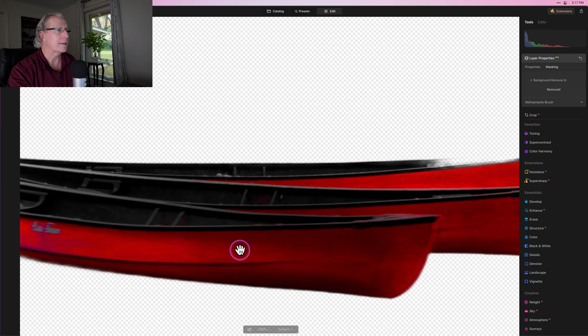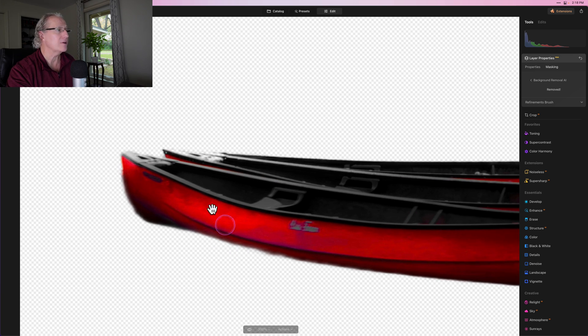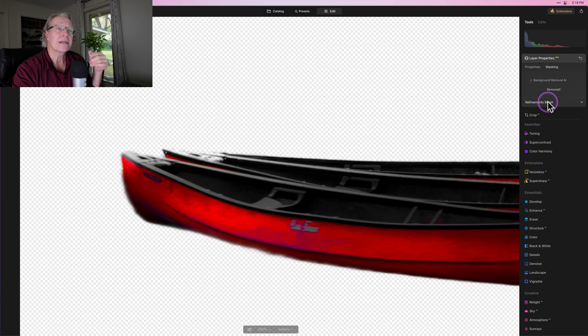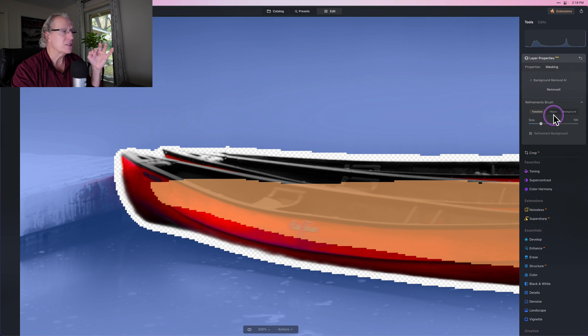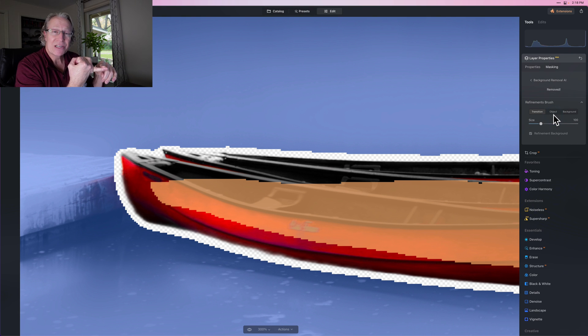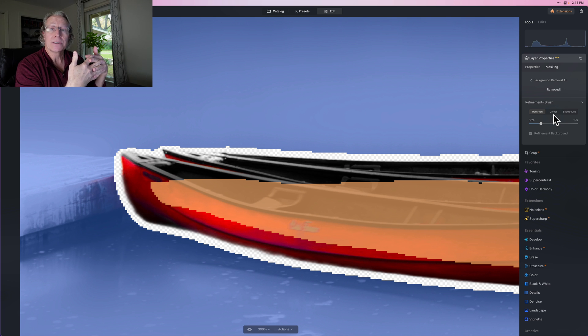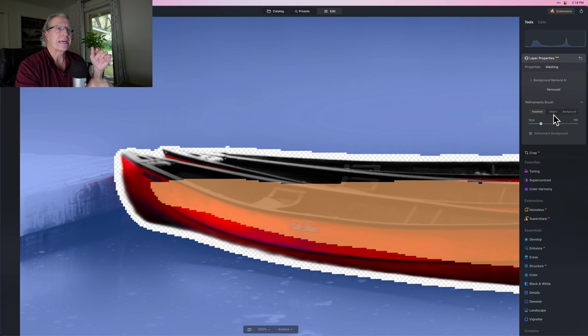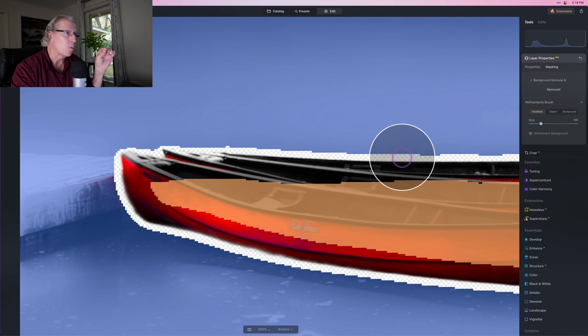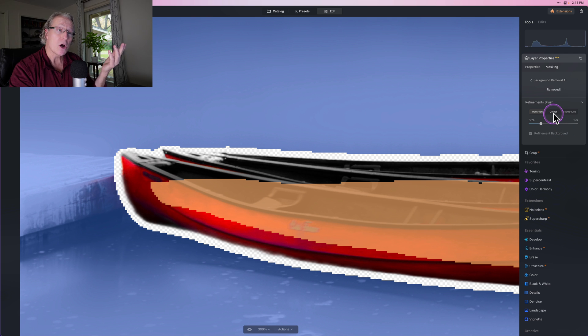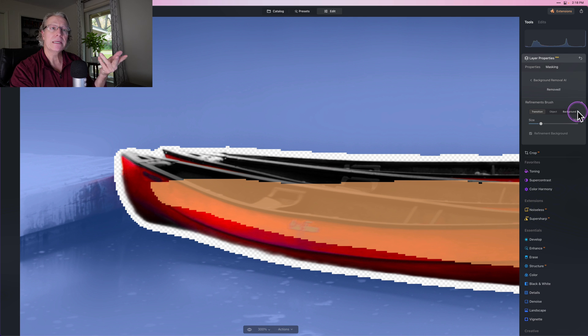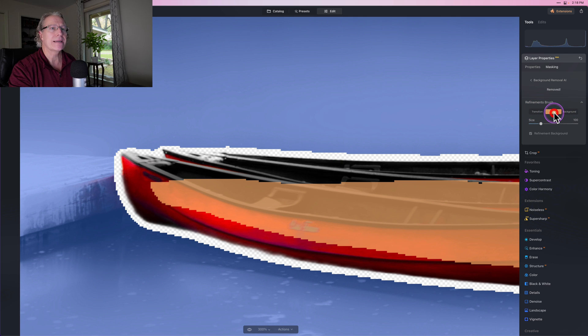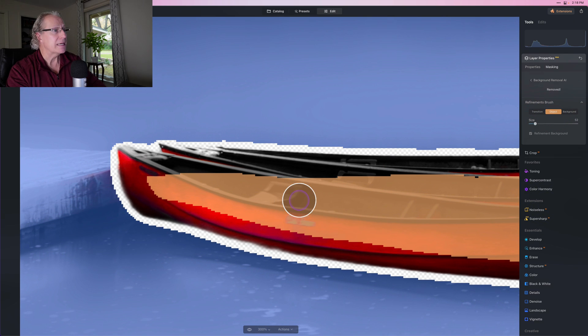I do recommend zooming in. I went to 300 and you can see it's missing a little bit. That's where the Refinements Brush comes into play. You have three different options: the Transition Zone, which is the edge; the Object, which is the thing you want to keep; and the Background, which is the stuff you want to get rid of. The interesting thing is Transition starts with T and Transparent starts with T—that's this white checkerboard. Object starts with O, Orange starts with O—the stuff in orange is the object. Background starts with B, the Background is Blue starts with B. That's an easy way to keep it sorted in your mind.